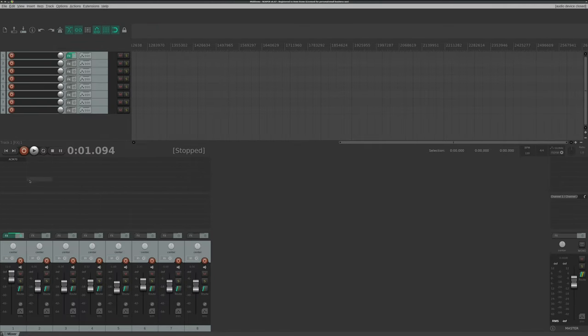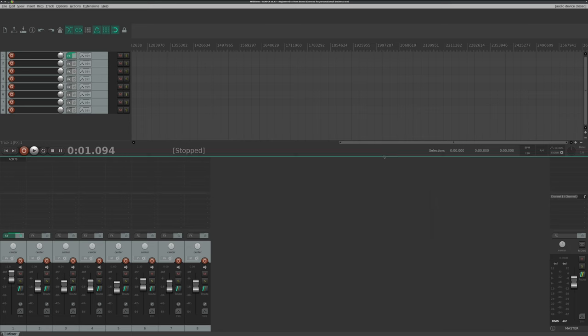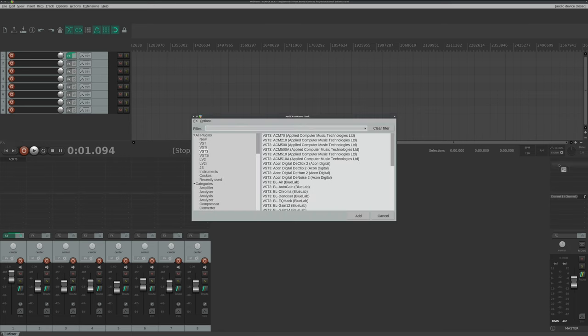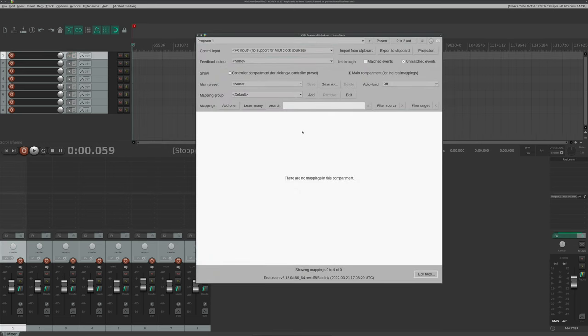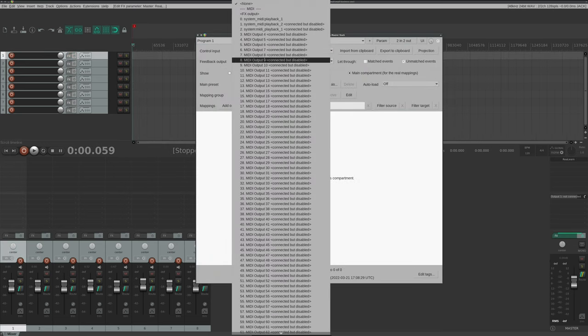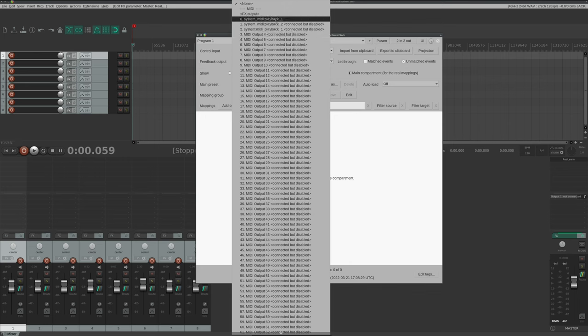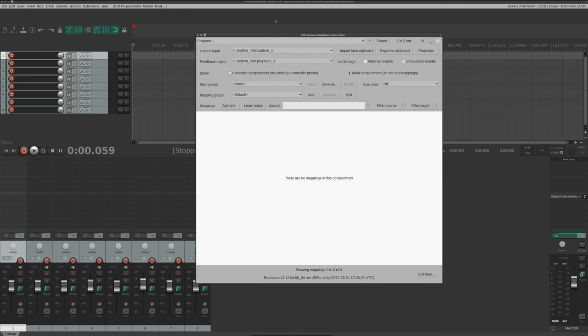Since ReLearn's a plugin, you can drop it anywhere, on any track. I like to put it on the Master Bus. Let's just go ahead and give that a click and search for ReLearn. Make sure you select all plugins so it's going to show up. There it is. Just click Add. From the menu, we need to select our control input and feedback output. That's going to be MIDI Capture 1 in the case of the Xtouch Compact.